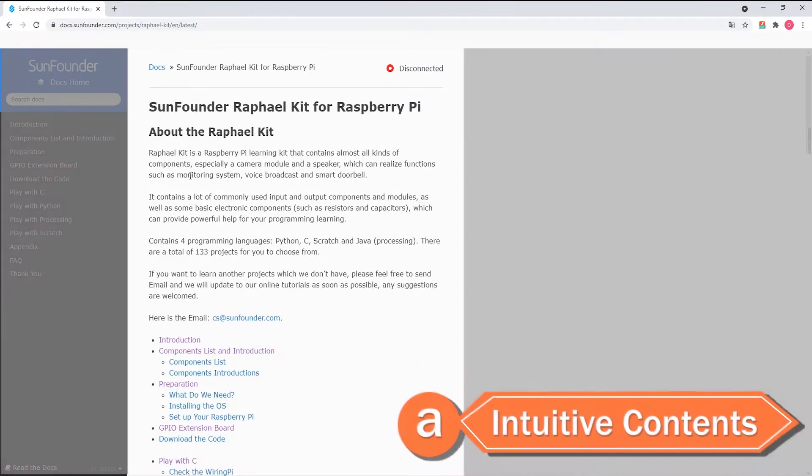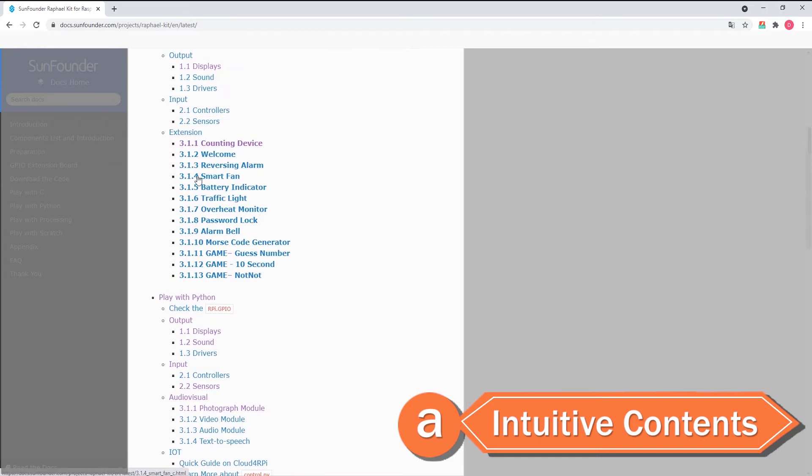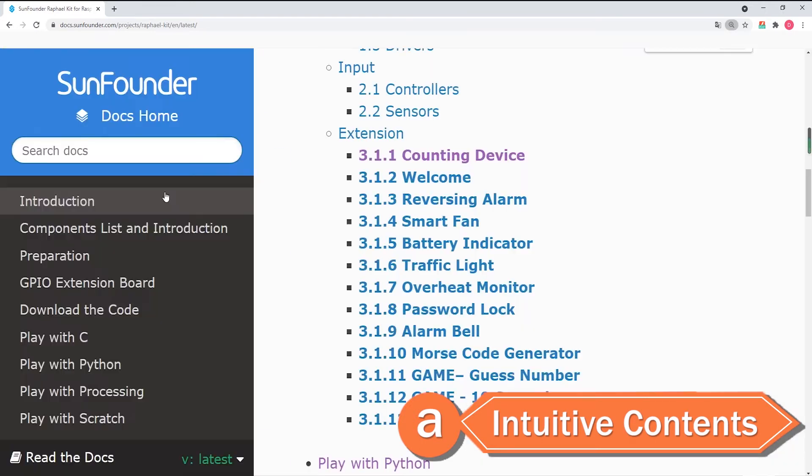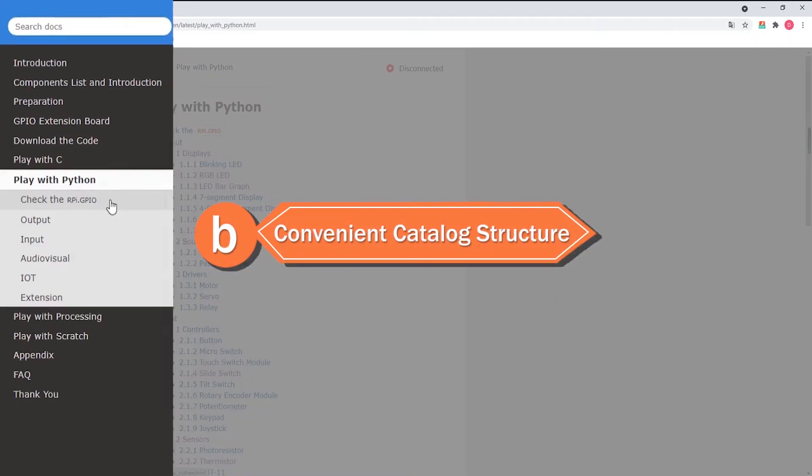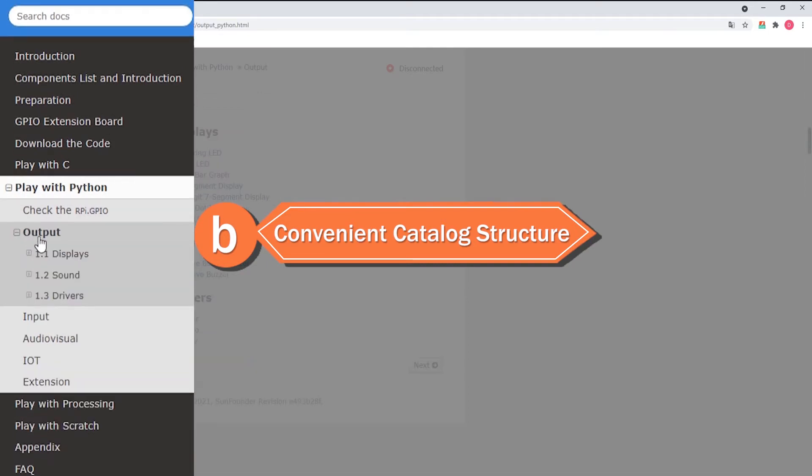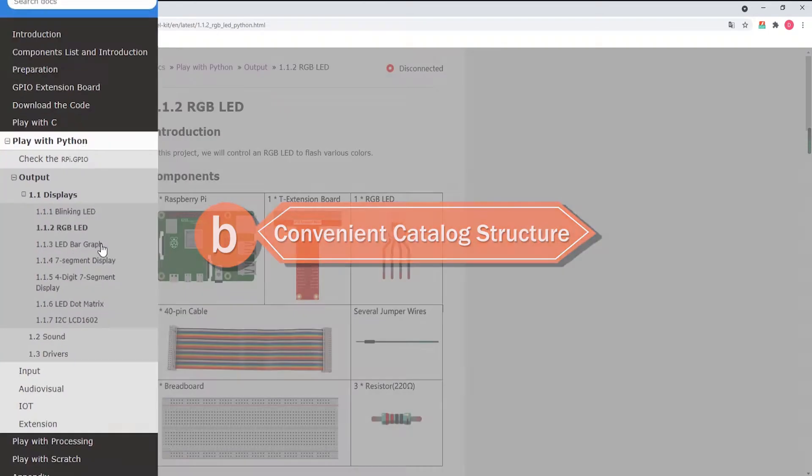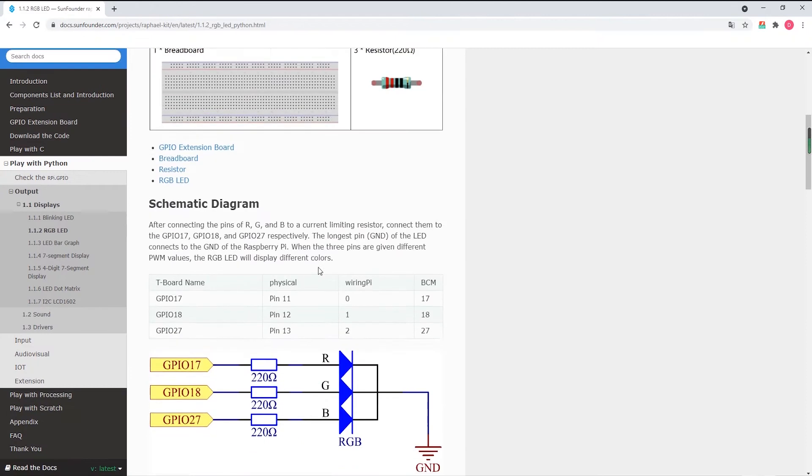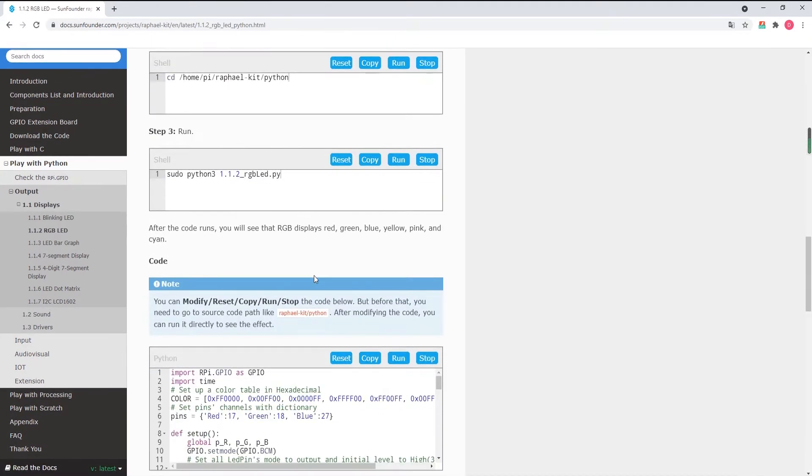SunFounder has released an innovative web interface for their Raspberry Pi Kit tutorials. This overview will describe what the new improvements are. The all-around learning experience enhancement begins with a progressive tutorial structure that allows users to either begin with learning programming basics or move immediately to a specific topic.